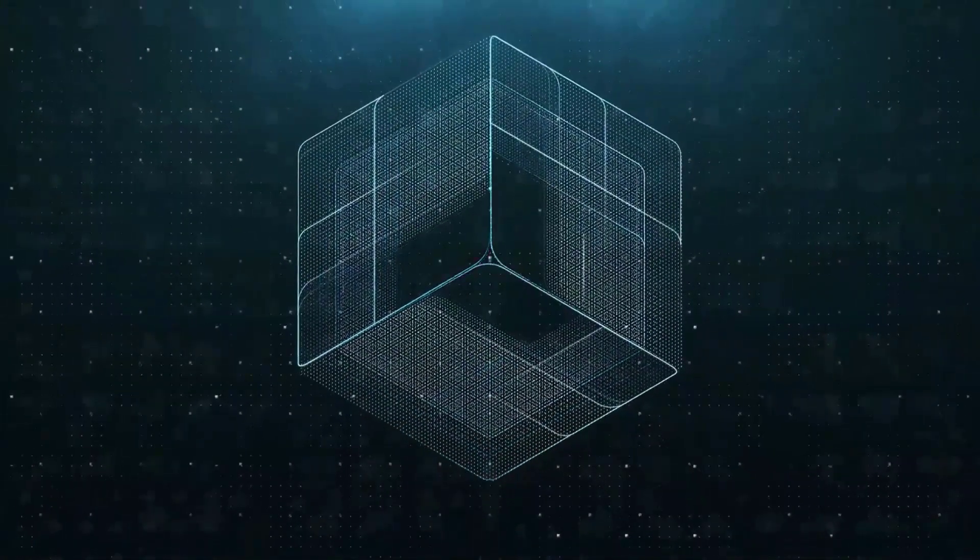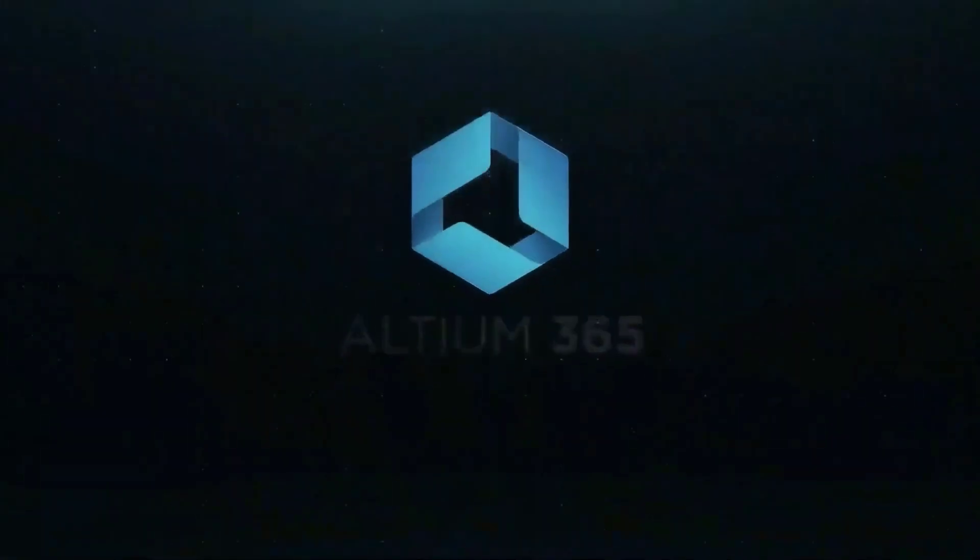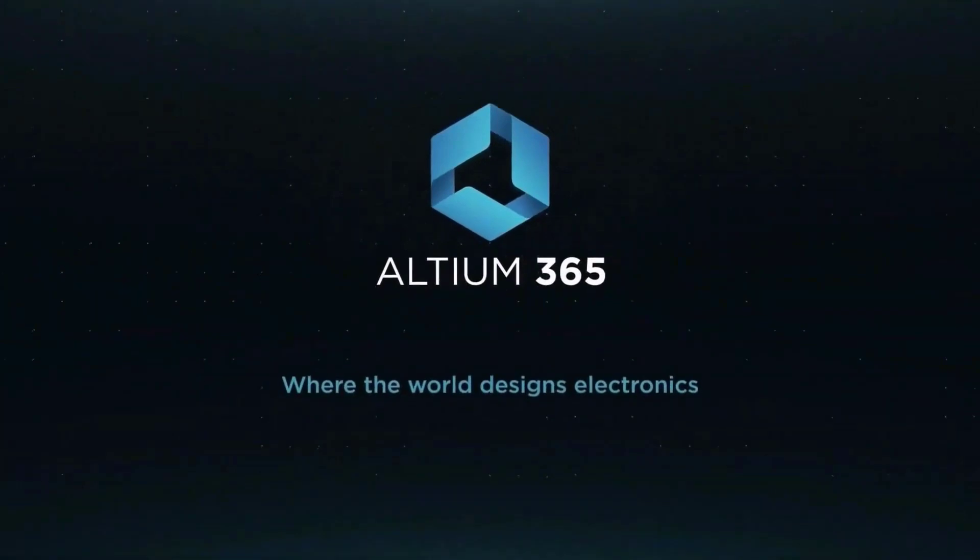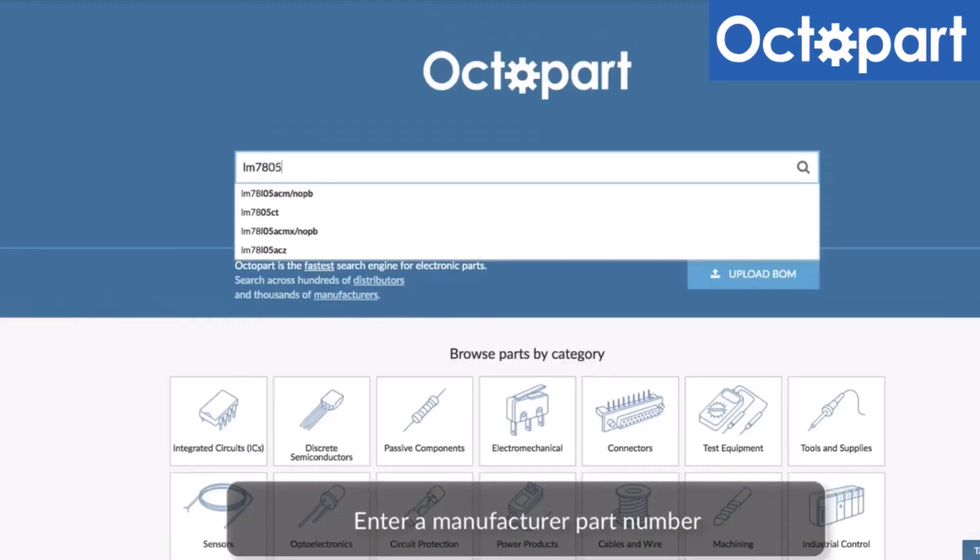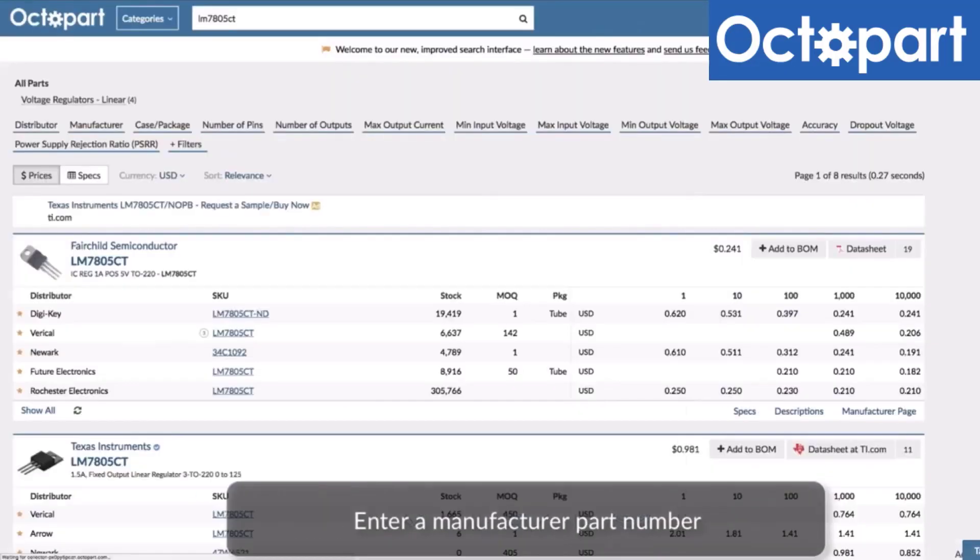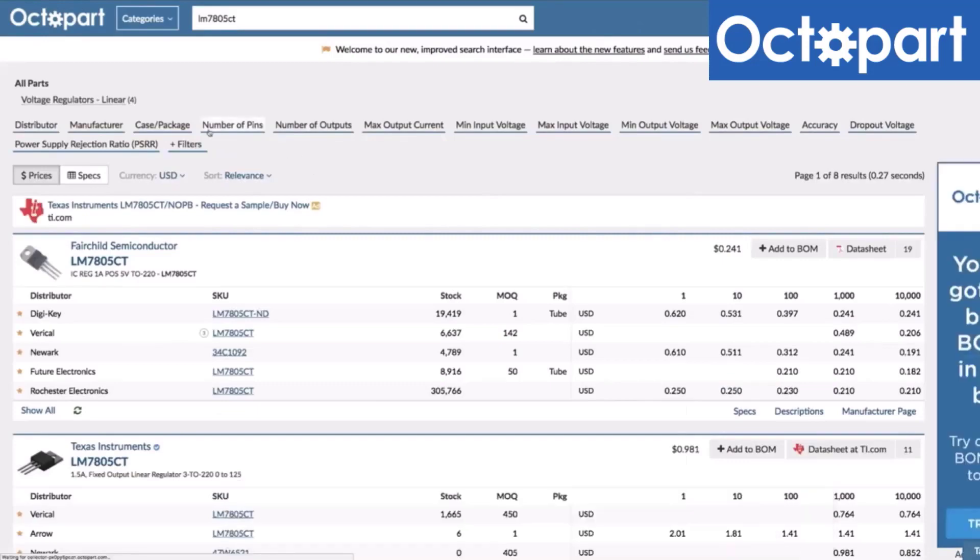This video is brought to you by Altium 365, where the world designs electronics, and Octopart, the fastest search engine for electronic parts.